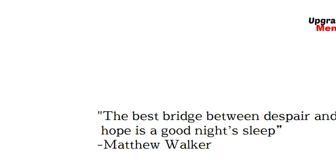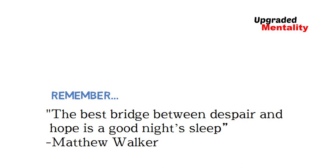Remember, the best bridge between despair and hope is a good night's sleep. You've likely heard since you were young how important sleep is, but sometimes it takes a book like this to make you really buy in.